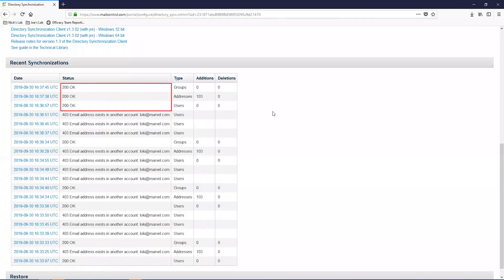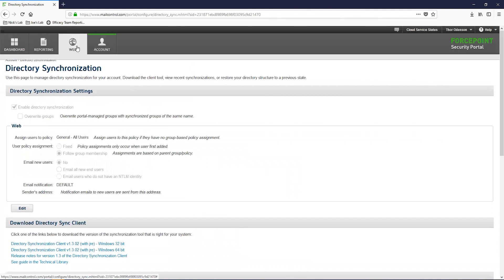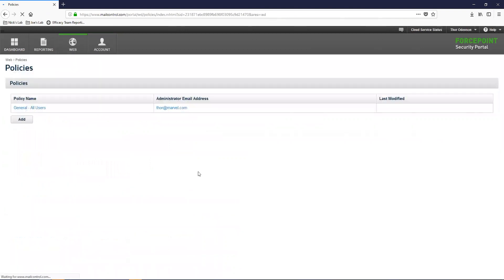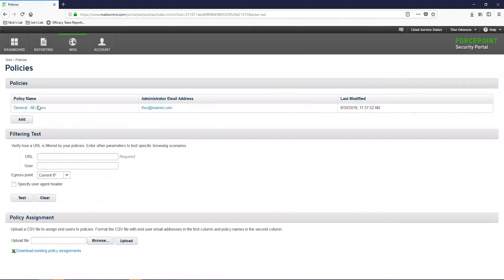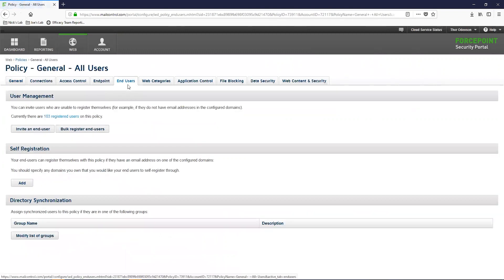Now that you have configured the DirSync client, it will run automatically and update the cloud whenever your Active Directory updates users. The last thing we will do is assign some users and groups to our policy. In the ForcePoint Cloud portal, let's navigate back over to Web Policy Management Policies. Open up one of your policies and navigate to the End Users tab. You should now see the Directory Synchronization section at the bottom where you can assign users and groups to the policy.